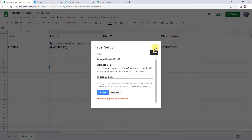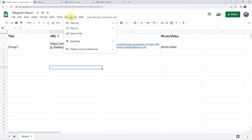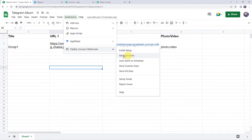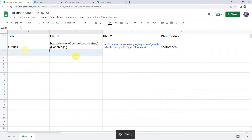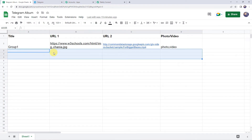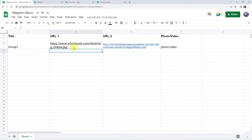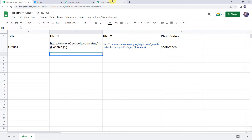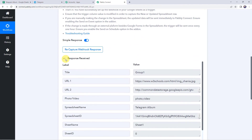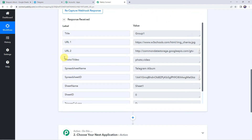Now again come to Extensions, Pabbly Connect Webhooks, and this time click on Send on Event. We select this option so that next time whenever you add details to this Google Sheet, Pabbly Connect will automatically capture the data — we don't have to link these details again and again. Make sure you have a tick mark on the Send on Event option. Now let's move back to Pabbly Connect and when we scroll down we can see that the response is received and all the details of the Google Sheet are captured.